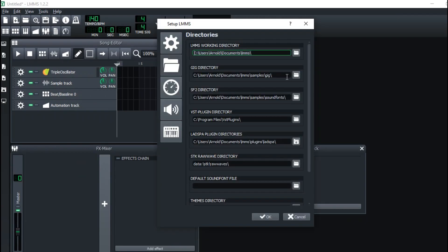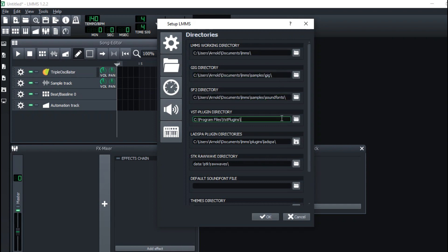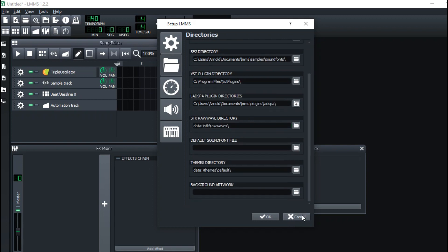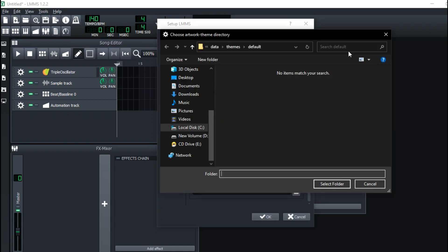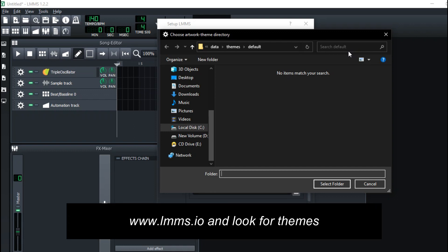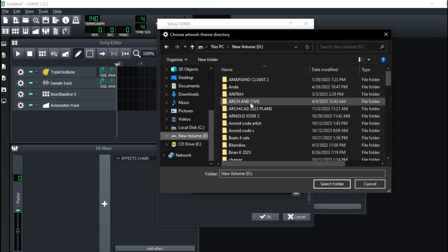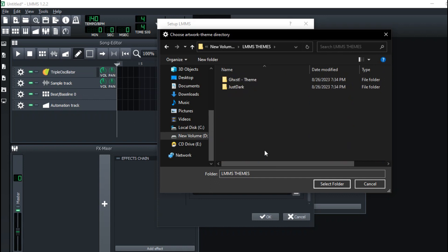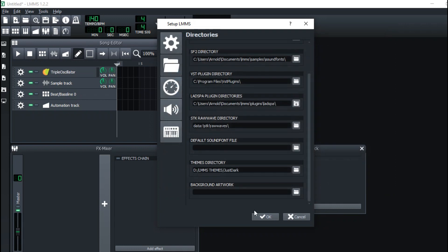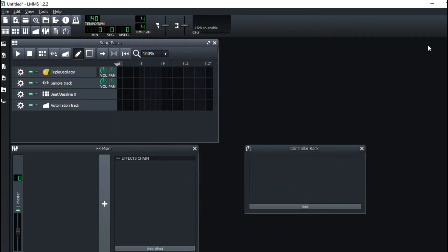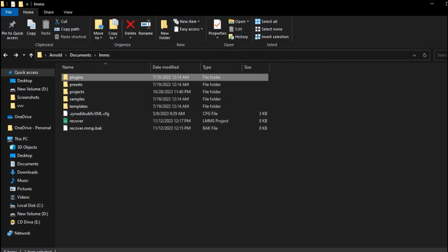This is where sound fonts are kept. You'll see plugins, though yours may not look exactly like mine — don't worry about that. Under Theme, you can change your LMMS theme. Go to www.lmms.io in your browser and look for themes. I've saved some LMMS themes — just select the folder, and once you restart LMMS it will change the theme.